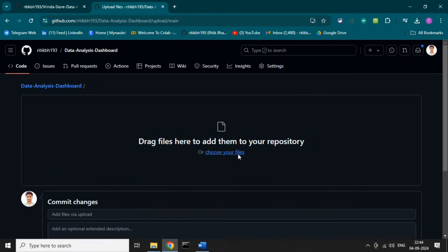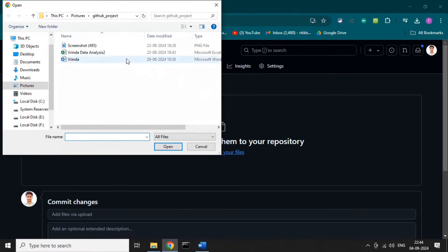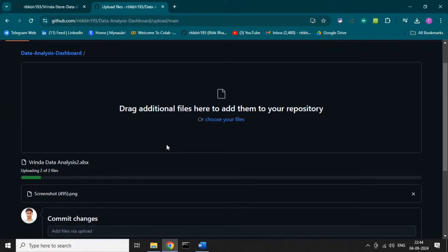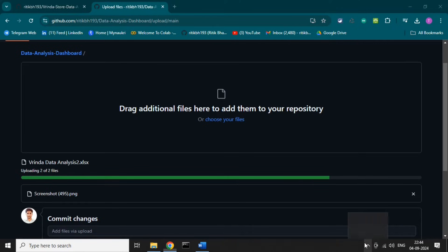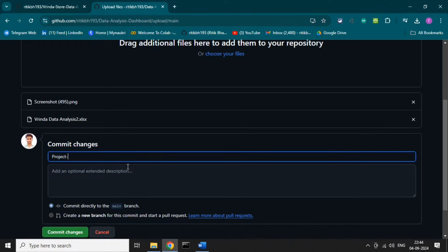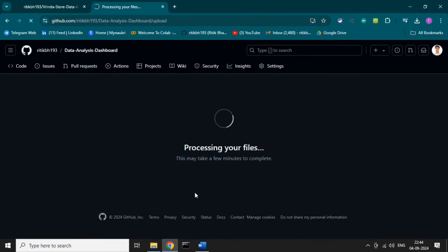Our repository has been created. Let's upload our files first — click 'Upload Files,' choose your files, and let's upload these two files: the Excel file and the image file. Our files are uploading.